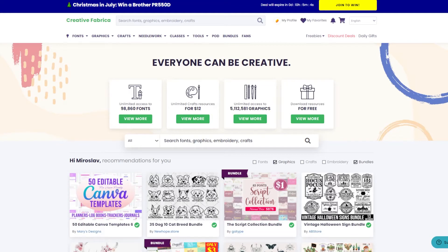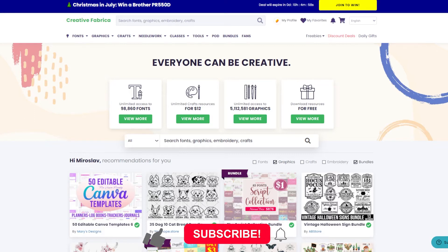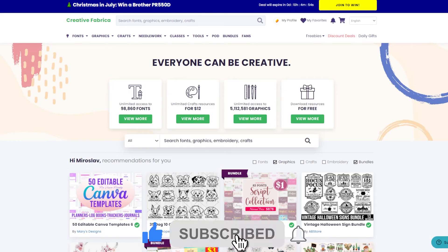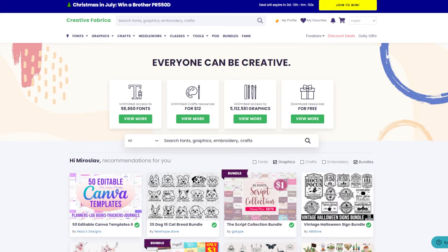If you are serious about print-on-demand, you already know what Creative Fabrica is — a premium site for designs, fonts, crafts, and bundles. As a creator, I use Creative Fabrica almost every day and I love their wide collection of fonts.